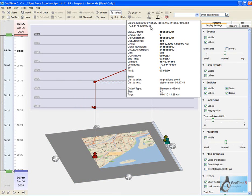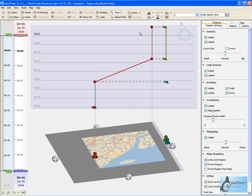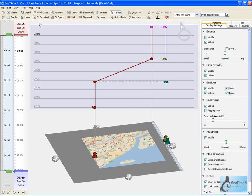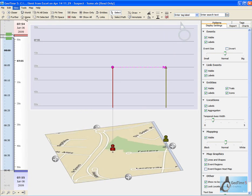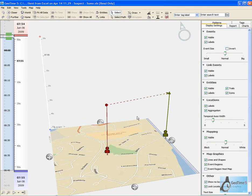Here we can see that the first call made from our suspect occurred at 7:55am. There are 3 subsequent calls that have occurred. Let's take a closer look at the first call. This first call occurs from our suspect to our suspected arms dealer.